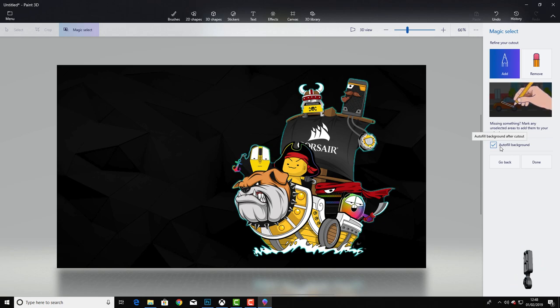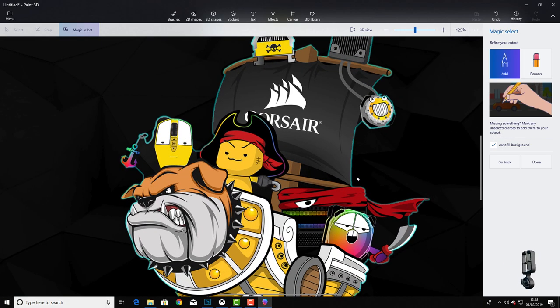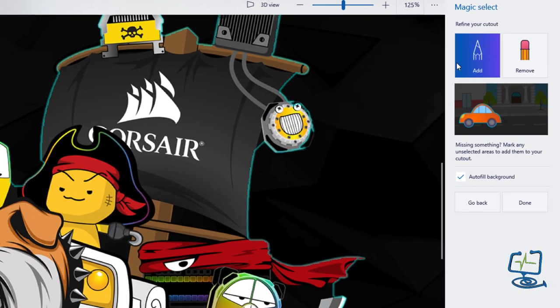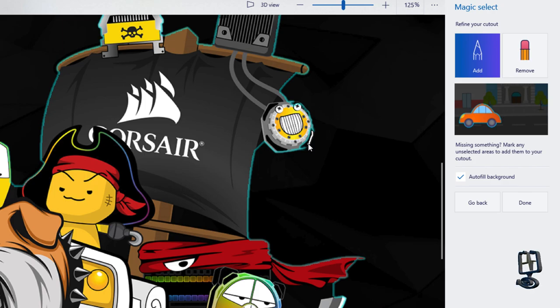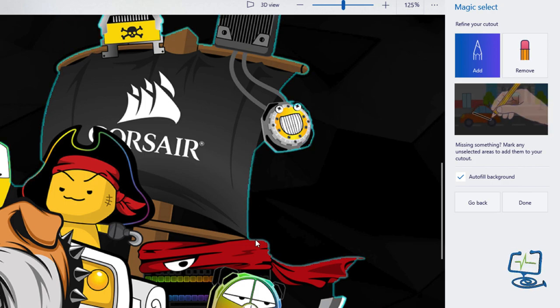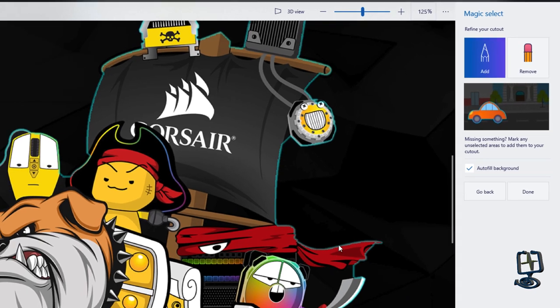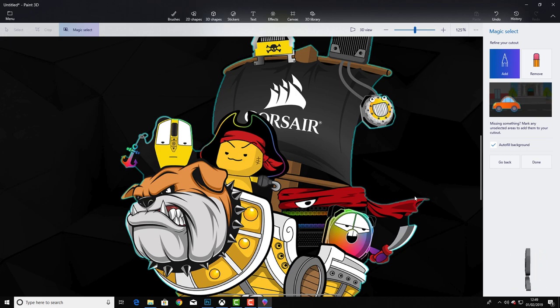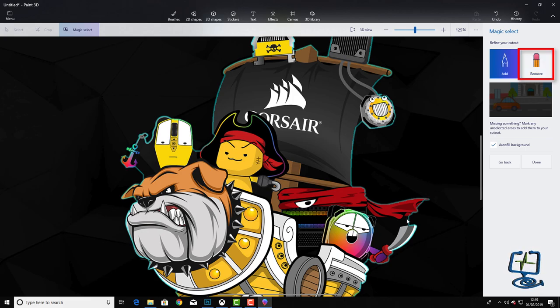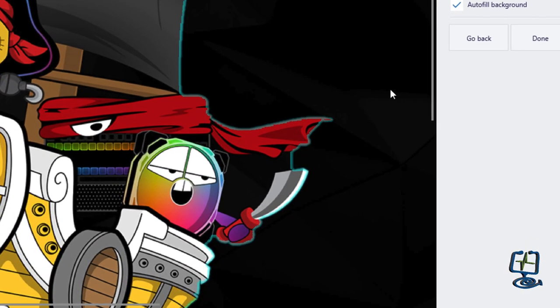I'm going to leave Auto Fill Background on so we can delete that out in a second, but my bounding box has already selected this sort of turquoise line around. To add in the bits that the box hasn't picked up on, we then just drag on, left click on the mouse and drag. If we want to remove sections underneath this cape here, click on the Remove icon in the top right hand corner and drag in the area that you want to remove.